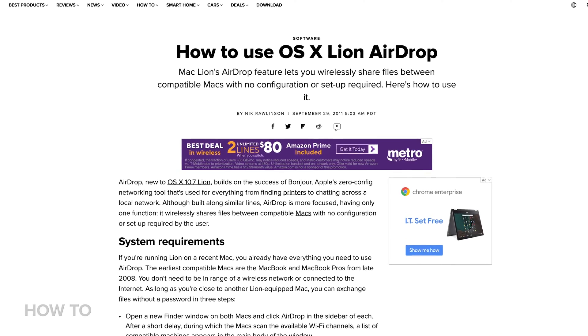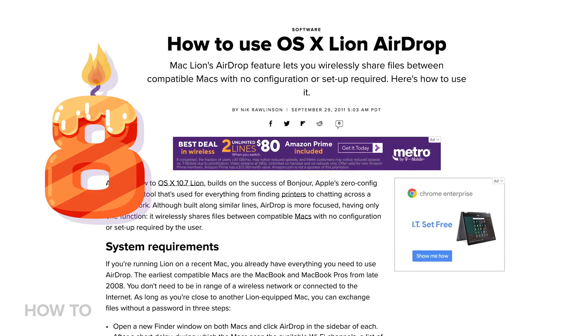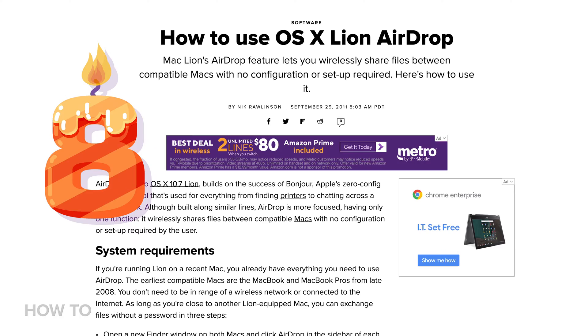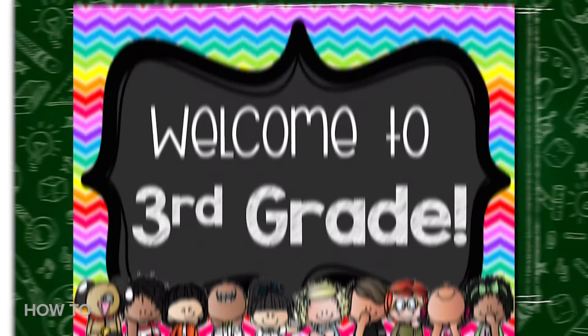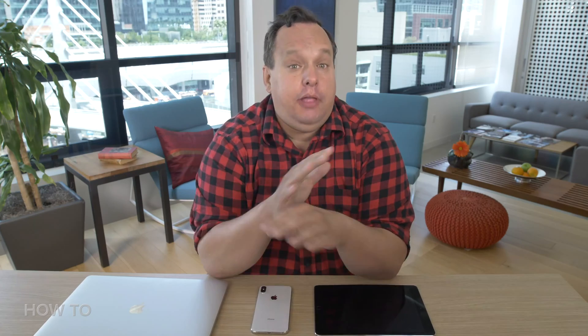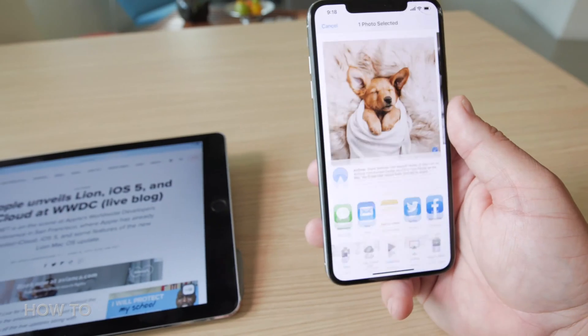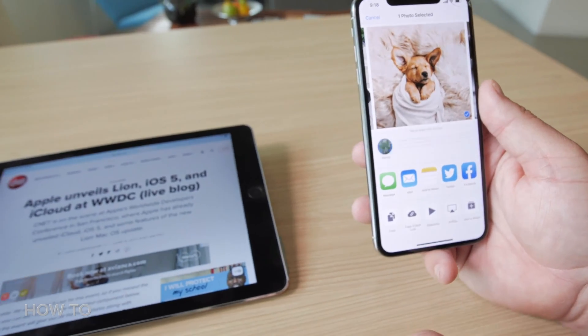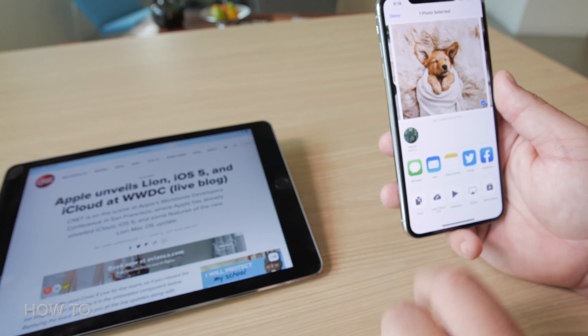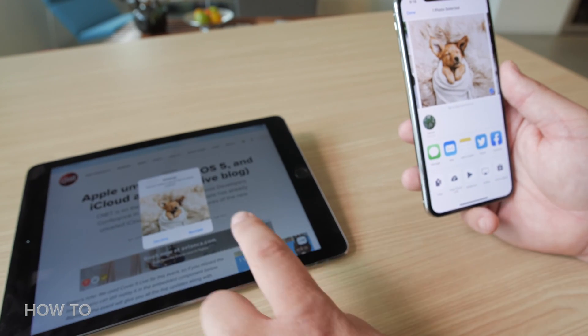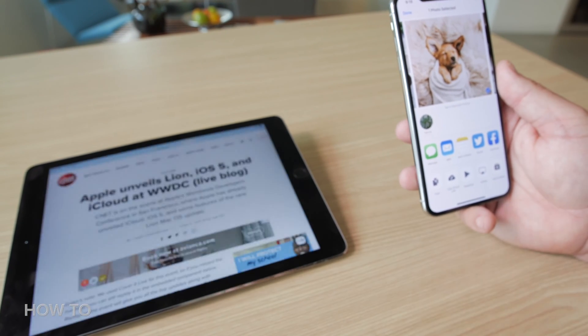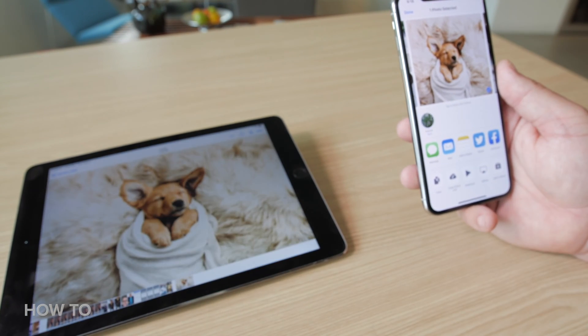Apple released AirDrop in 2011, making it eight years old — so basically it's like a third grader. AirDrop lets you wirelessly transfer files, photos, and other things from one Apple device to another. It's crazy convenient and once you get the hang of it you're gonna love it.